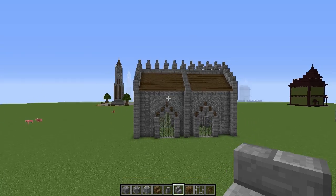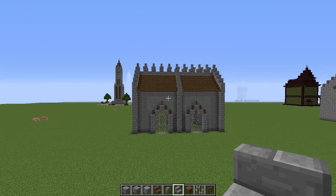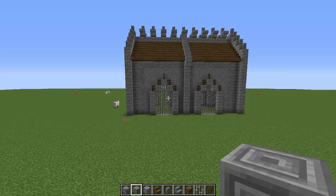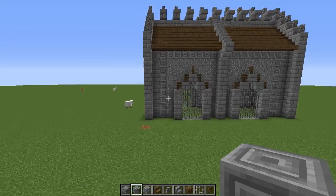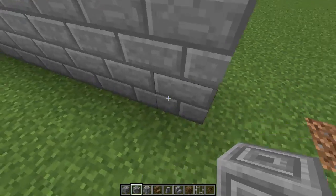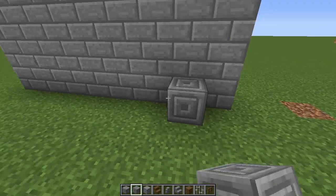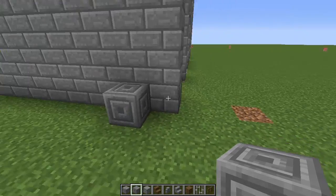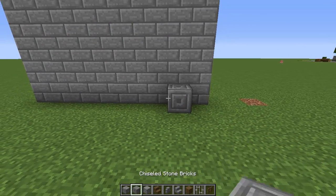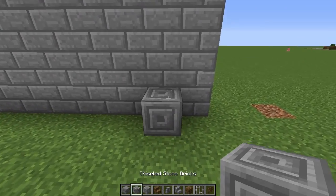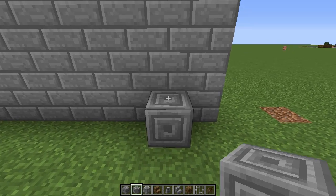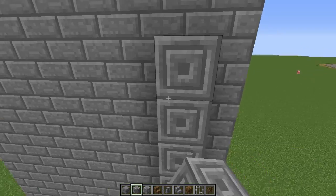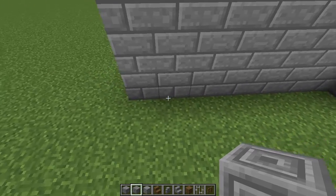Now you should have something that looks like this. Now for the tower — I'm going to start that right here, one block in. We'll use the solid stone brick and go up by eight on both sides.